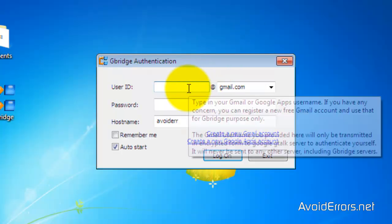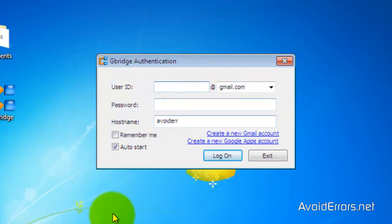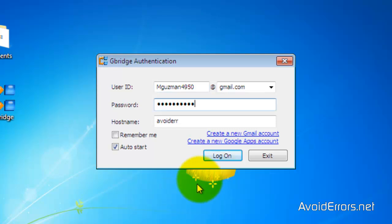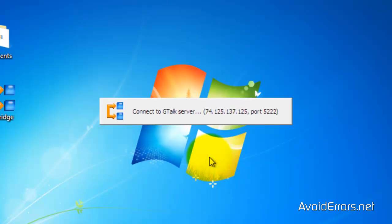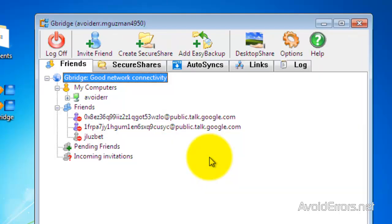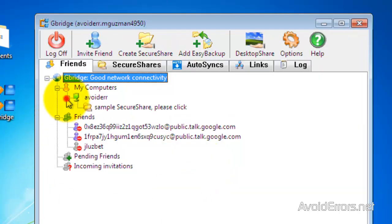Now, here, enter your Gmail username and password, and log on. Perfect, this is really simple.